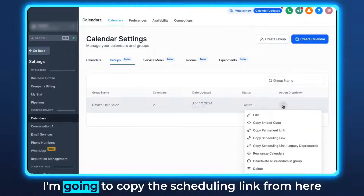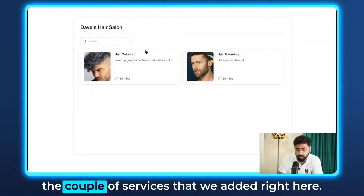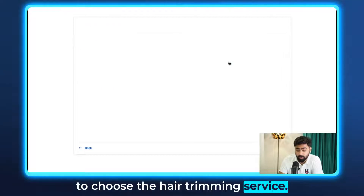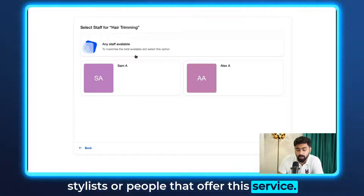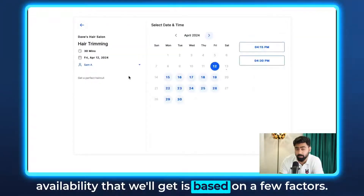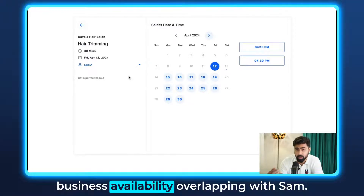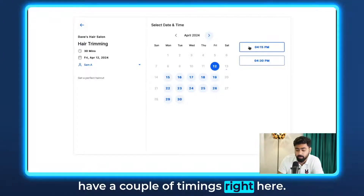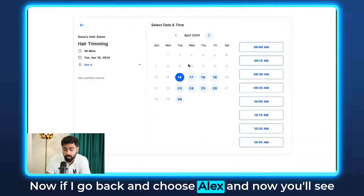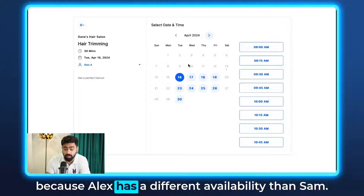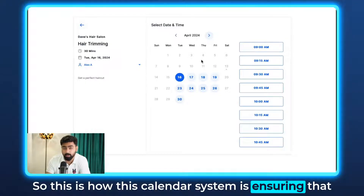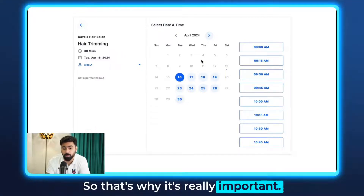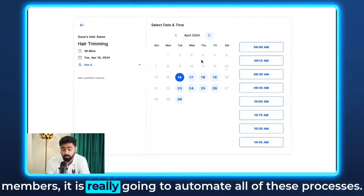If I go to Groups and copy the scheduling link, we can see the services we added — with descriptions, images, and duration. As a customer choosing hair trimming, I can see the two stylists offering that service. Moving forward with Sam, the availability is based on business hours overlapping with Sam's custom availability. For Friday the 12th, only a couple of time slots show — 4:15pm and 4:30pm. Going back and choosing Alex, the availability changes because Alex has a different schedule. This confirms that customers are booking based on both business and staff availability, automating the entire process.